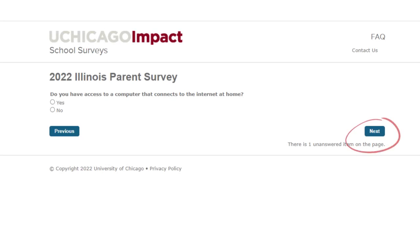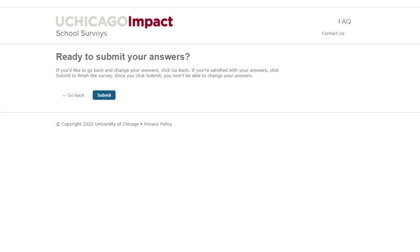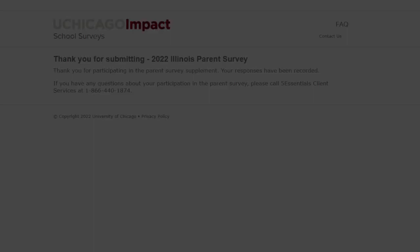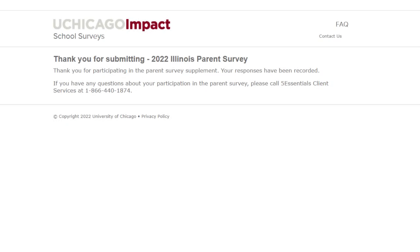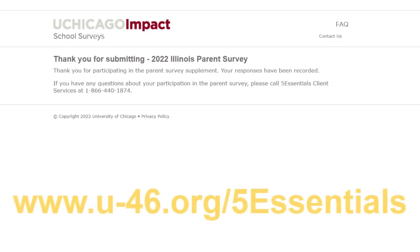Make sure to click next after answering each question. Once you're done, make sure to hit the submit button at the end of the survey to ensure your responses are recorded. We thank you for your participation and your feedback. For more information, make sure to visit our 5 Essentials website at www.u-46.org/5Essentials.